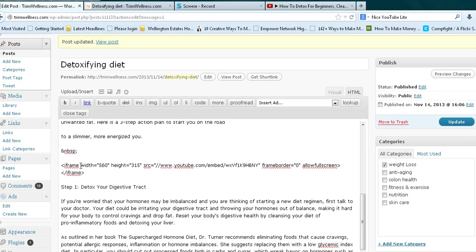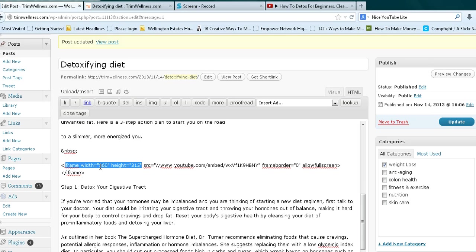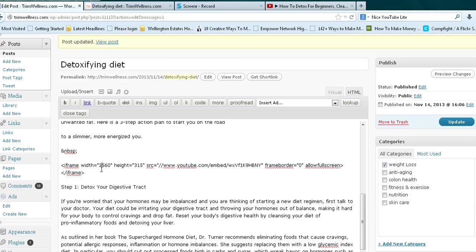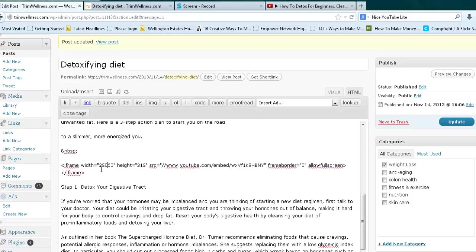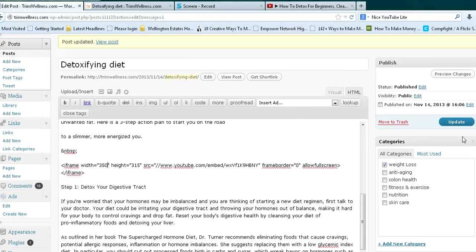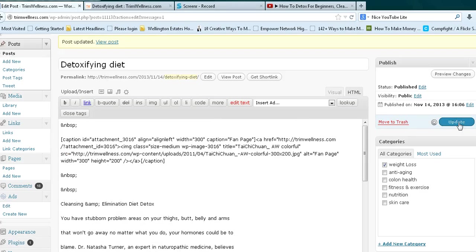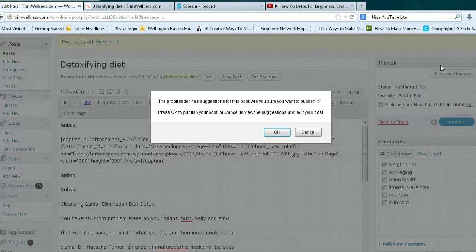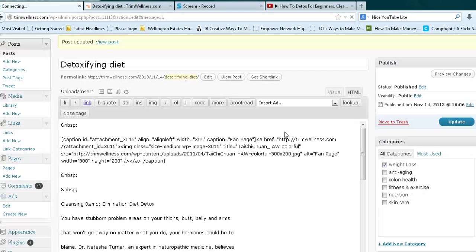See where it says 'width' and 'height'? You can actually change those numbers. So you could probably change this to something like, I don't know, let's say 350 width. Right. Maybe you're okay with the height, so we leave it as is. And then you would update it again and then go click OK and then preview.